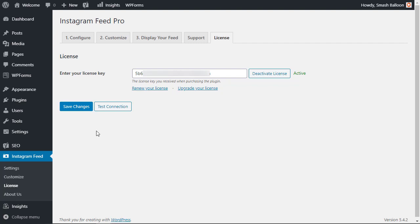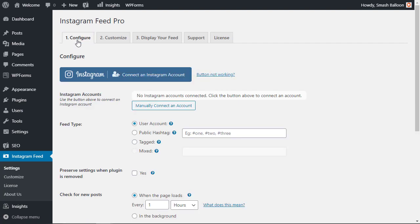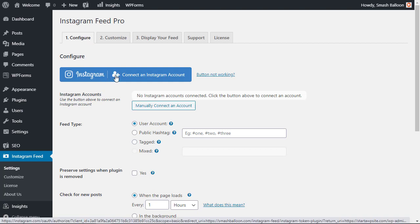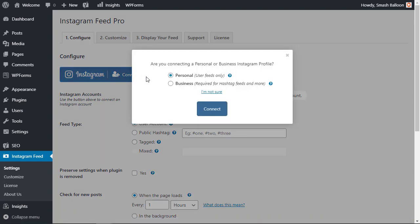The first thing we want to do is head over to the configure tab so we can configure our Instagram feed. From here you see this big blue button where we can connect our Instagram account. So we're going to click on that and you'll see it's prompting you to do either a personal feed or a business feed.